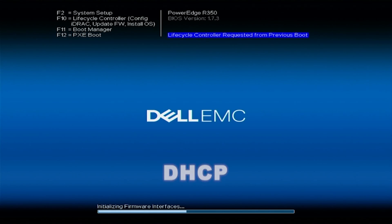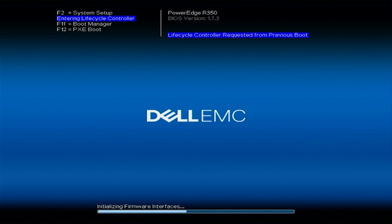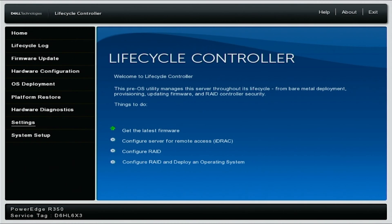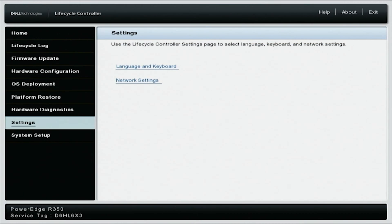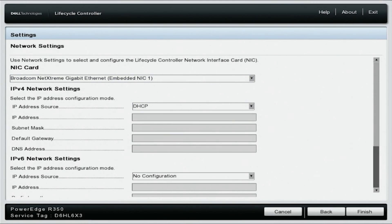All right, let's start with DHCP. So what we want to do is boot up our server, press F10 to get into the lifecycle controller. Navigate down to the settings and on the left, select network settings. You need to select the network port that your CAT5 cable is plugged into. We are currently using embedded NIC1. On the IPv4 network settings, change the IP address source to DHCP and click finish.